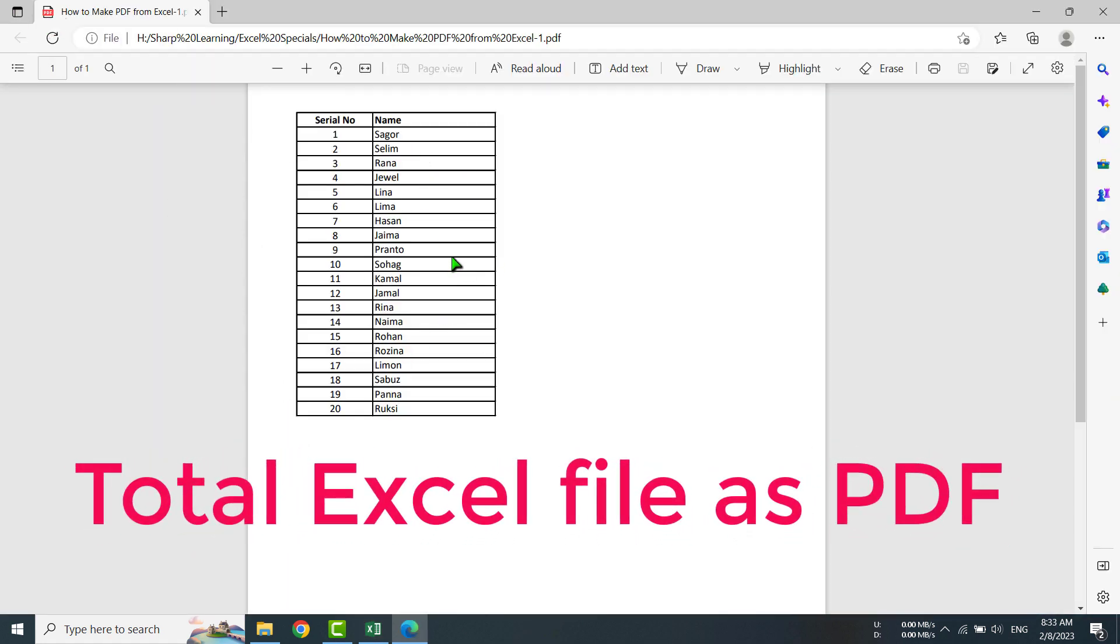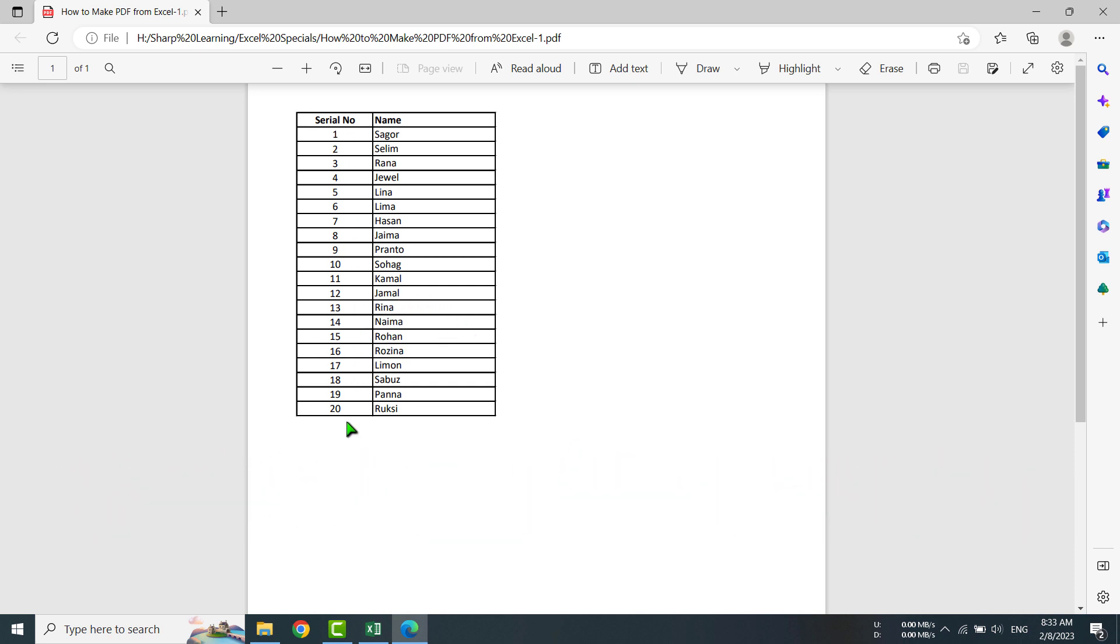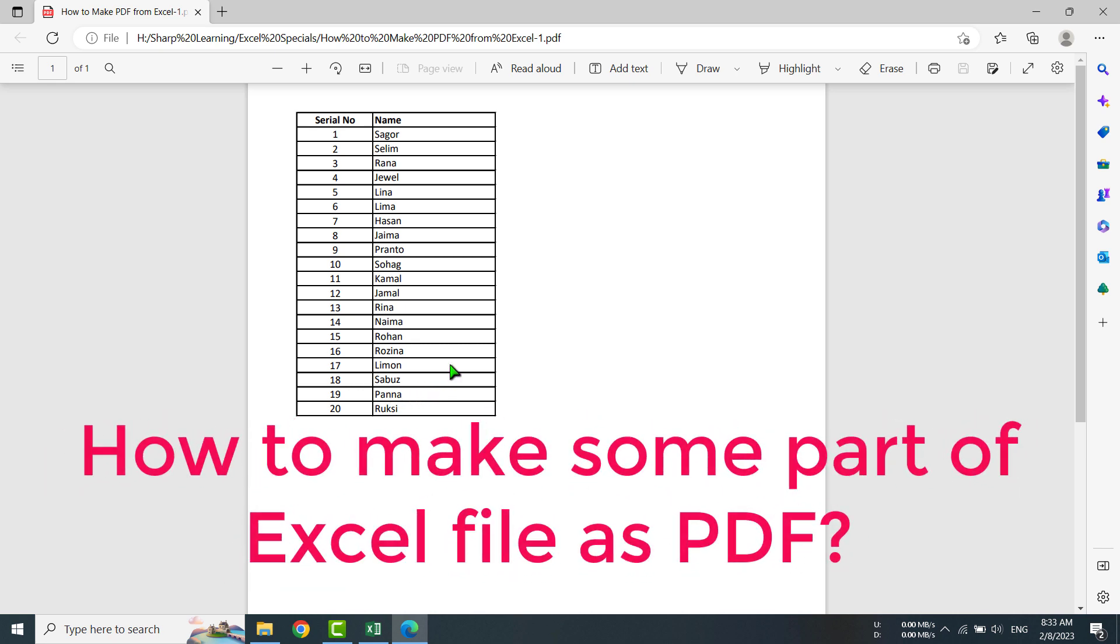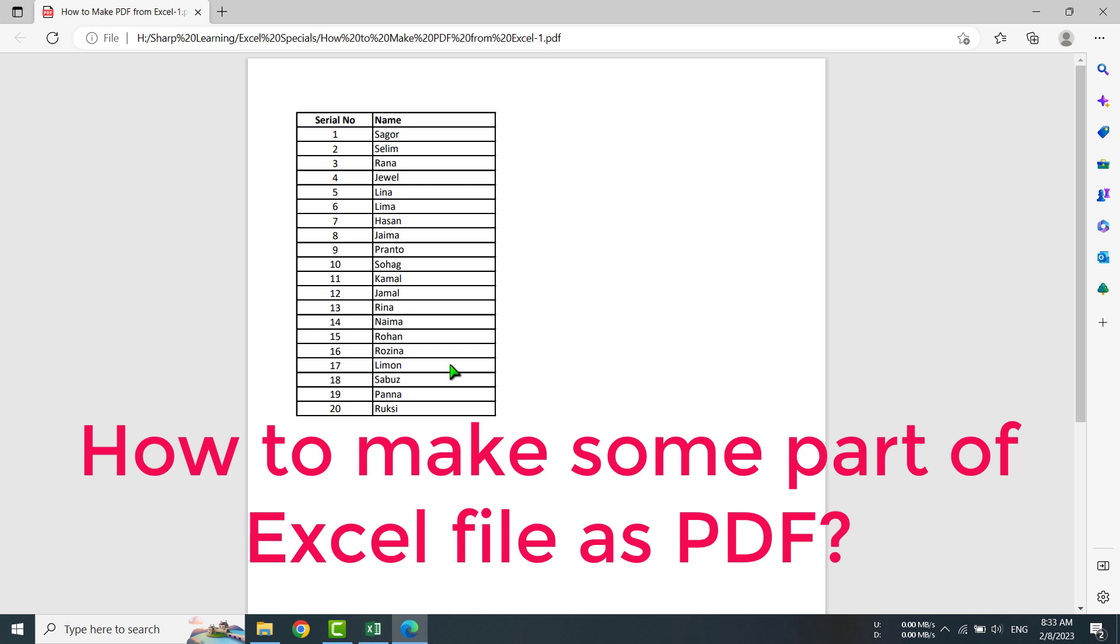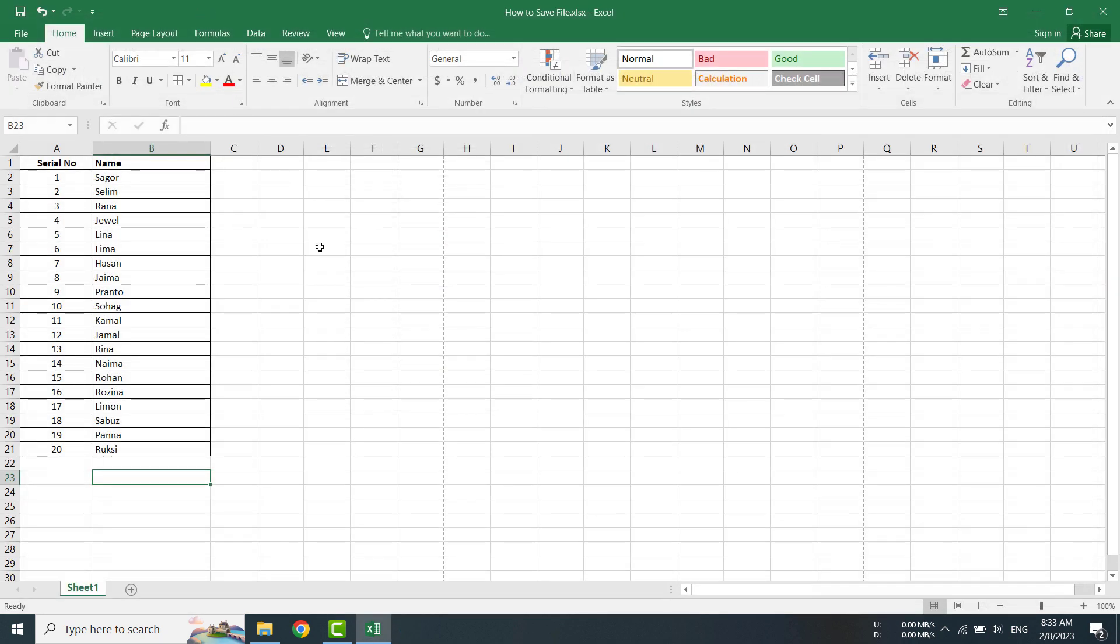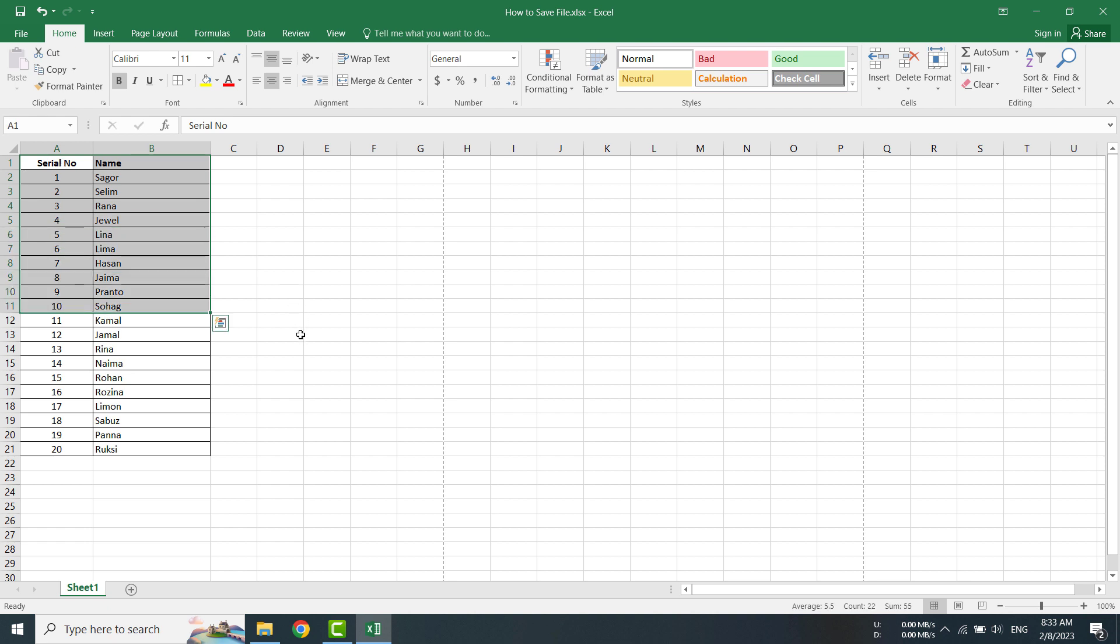But if I like to make a PDF of some part of the file, then how can I do it? Okay, I am going back. I am going to make a PDF of some part of my document. I have already selected that part which I am going to make into PDF.